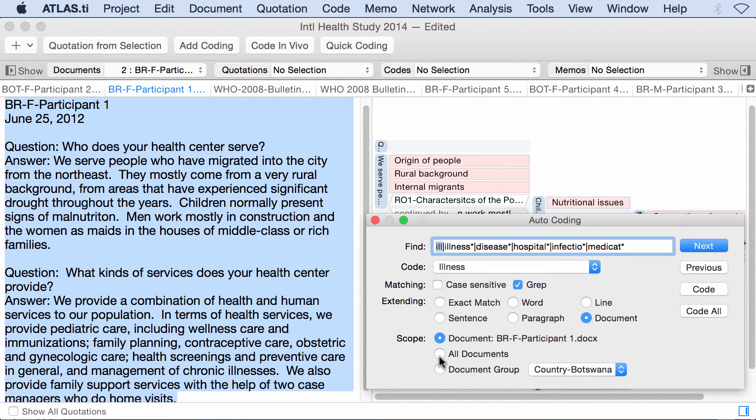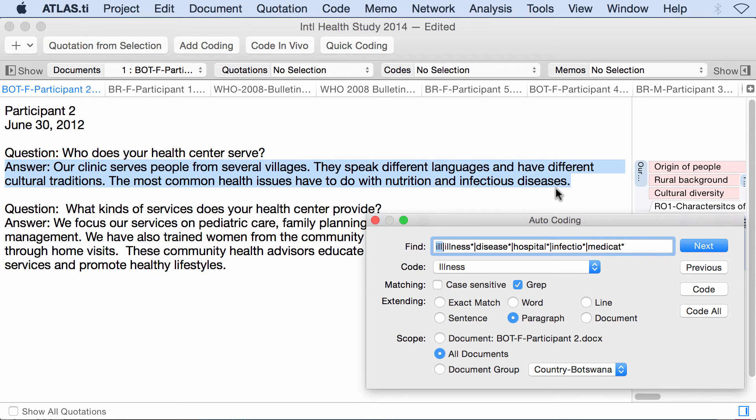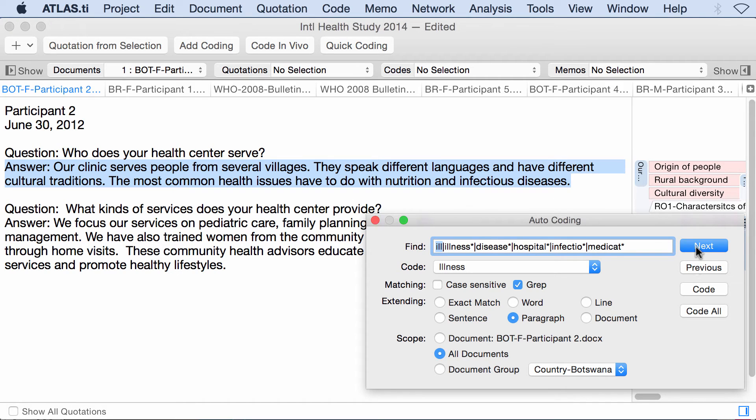Now I will select all documents and I will select the paragraph. And let's start. It found something and now it's my decision whether or not I code it or do not code it. If I do not code it, I click Next. If I code it, I click Code.